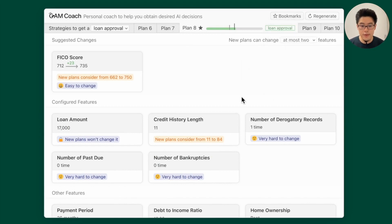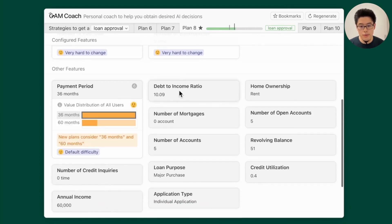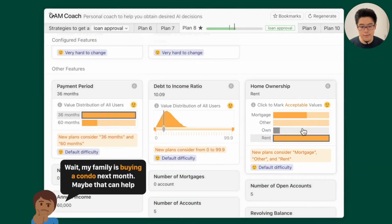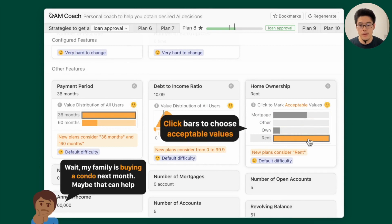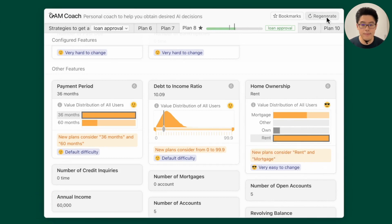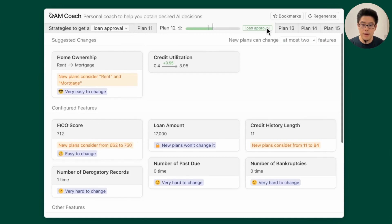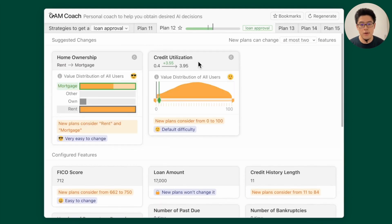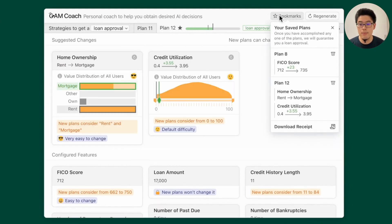That covers continuous features — let's also look at categorical features, for example, home ownership. You can click the feature name to see how different categories change the model prediction. Imagine a user whose family is buying a condo next month and can change their home ownership status. We can prompt GankCoach to use home ownership as a feature to change in the recourse plans — click to set it to a specified range and change difficulty to easy-to-change. Similarly, click Regenerate to generate new plans with those preferences. Browsing the new plans from plan 11 to 15, sure enough in plan 12 we see home ownership changed by GankCoach. We can also star that plan to save it to the bookmark panel.